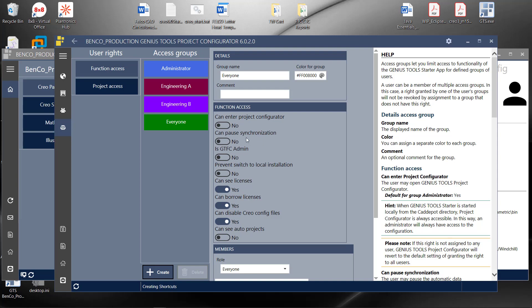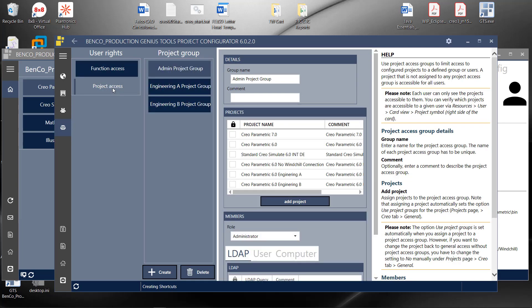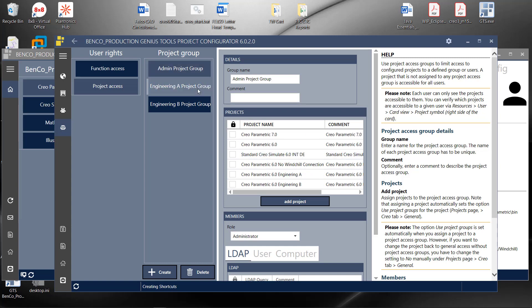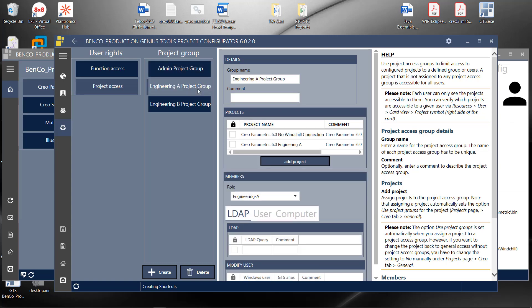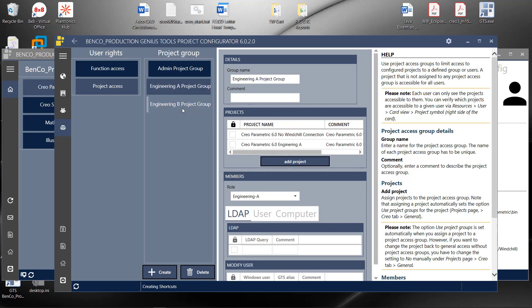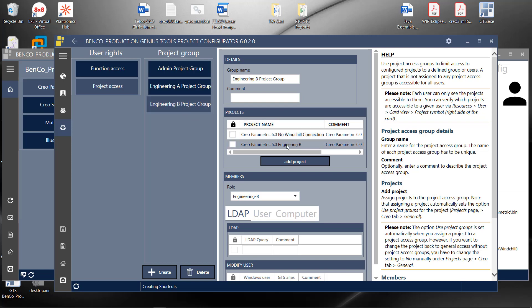But what's really nice is I can come to my project access and say for the admin group, they have access to all of these projects. Engineering Group A, they only have access to these projects. Engineering Group B, they only have access to these projects.